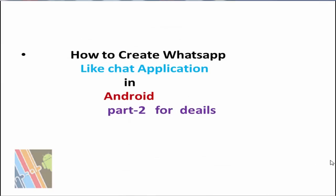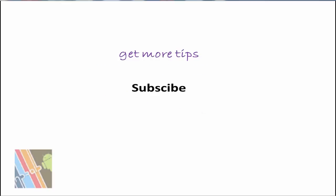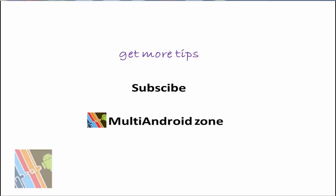So see how to create WhatsApp-like chat application in Android Part 2 for details. So that's it for now. For more tutorials on Android applications, subscribe to Multi-Android Zone and stay tuned. Bye for now.